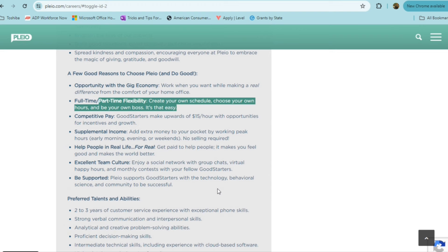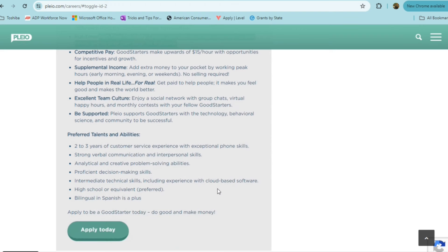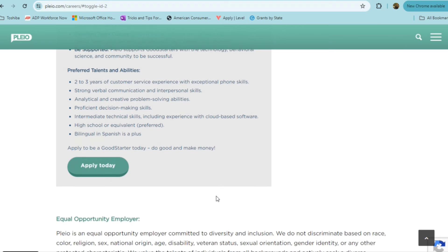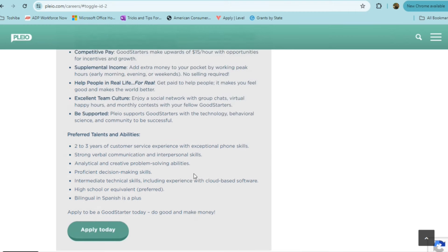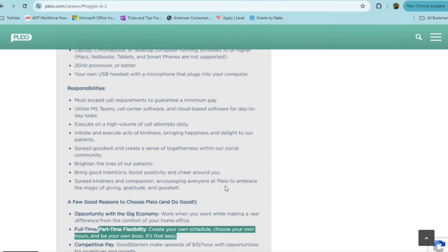If you have two to three years of customer service experience, you have strong verbal communication, your analytical and your creative problem solving abilities, proficient in decision making skills, you have intermediate technical skills and a high school diploma. If you're bilingual in Spanish, that's also a plus, it's not required though. For this position, you're really going to just need to exceed their call requirements to guarantee the minimum pay.